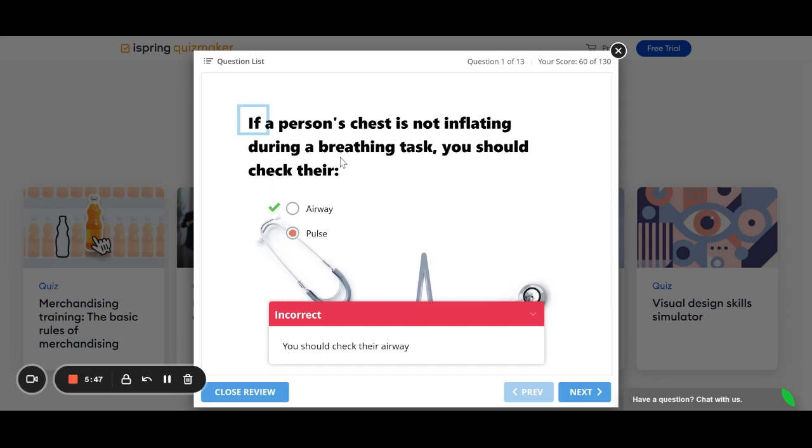Whereas, if someone got this right, then it would send them maybe to a more difficult question. So, you can kind of - almost like a choose-your-own-adventure sort of scenario. And I know differentiated learning is big right now in education. So, that's a good way to differentiate.